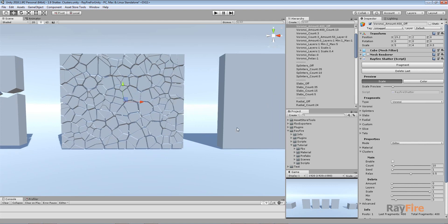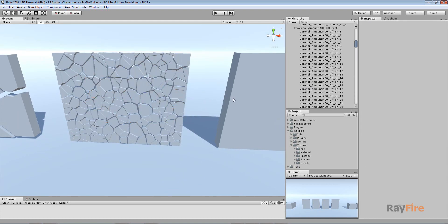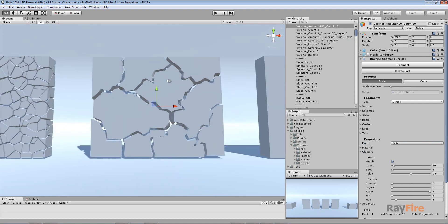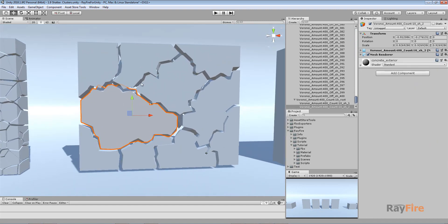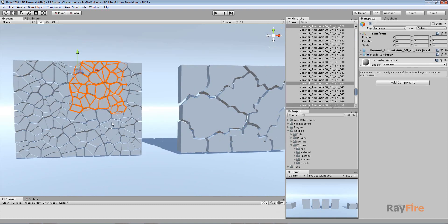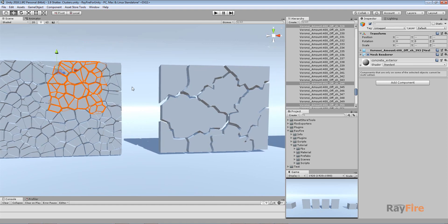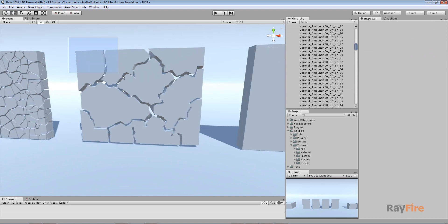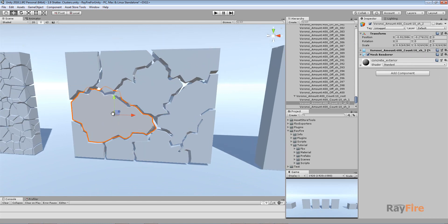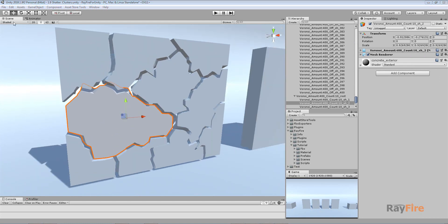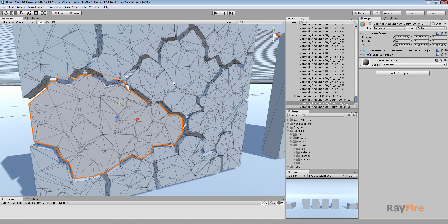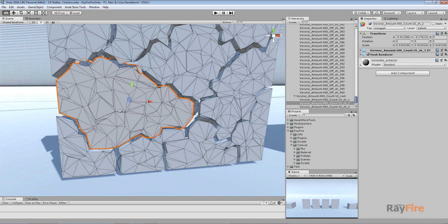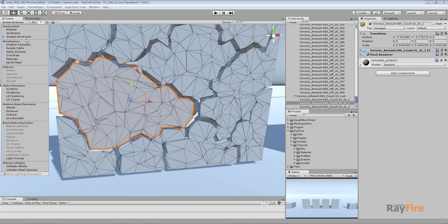Here clustering is off, just to show you how it looks without clustering. In this example I set my Voronoi amount to 400 to show you how it works with more fragments. Right now clustering is off. In the next example I set my cluster count to 10, and you can see it looks much better than the simple regular straight Voronoi fragments. Simple Voronoi fragments are good if you want to create hundreds of them.